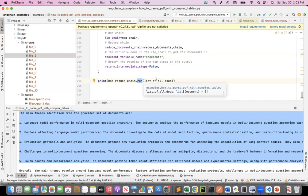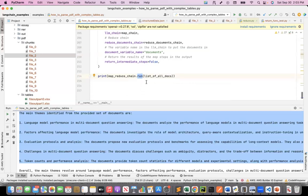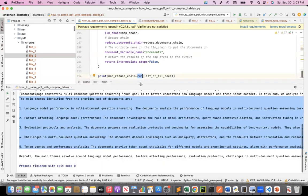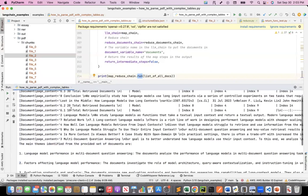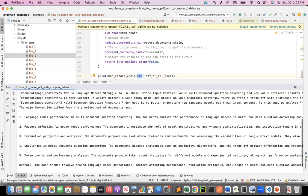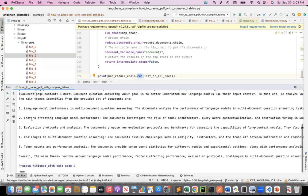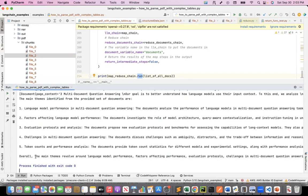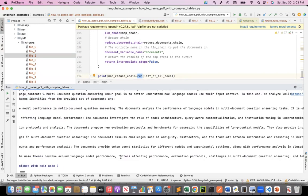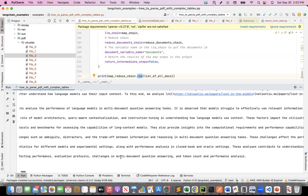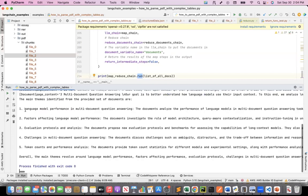One caution: this is a relatively expensive chain. I ran it three times and it cost me around $0.78 cents for those three runs, so I'm not going to run it again to save money. But when I ran it, the output gives: 'The main themes identified from the provided set of documents are...' followed by numbered points summarizing the whole PDF. Finally it says: 'Overall, the main theme revolves around language model performance, factors affecting performance, evaluation protocols, challenges in multi-document question answering, and token count and performance analysis.' Reading those five points gives a gist of what the document is about.